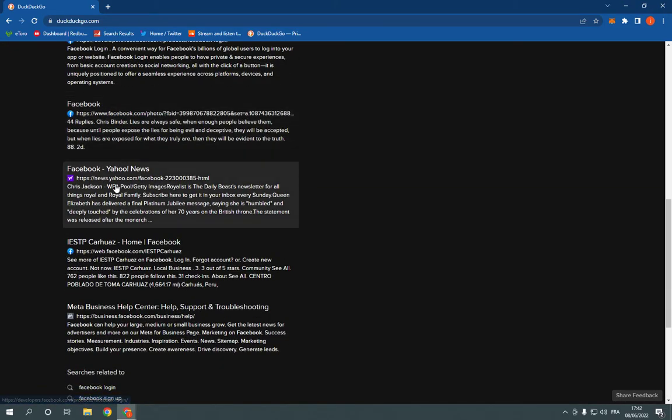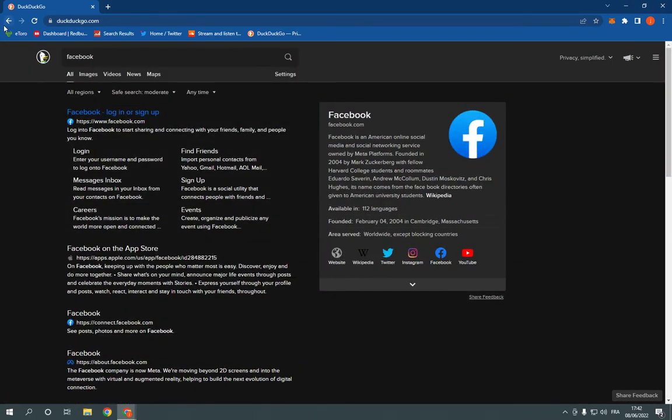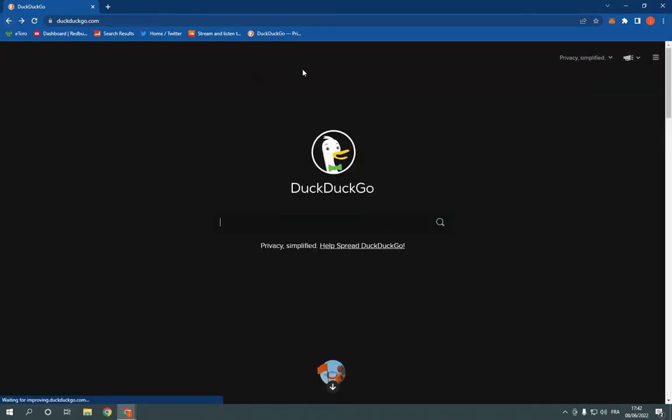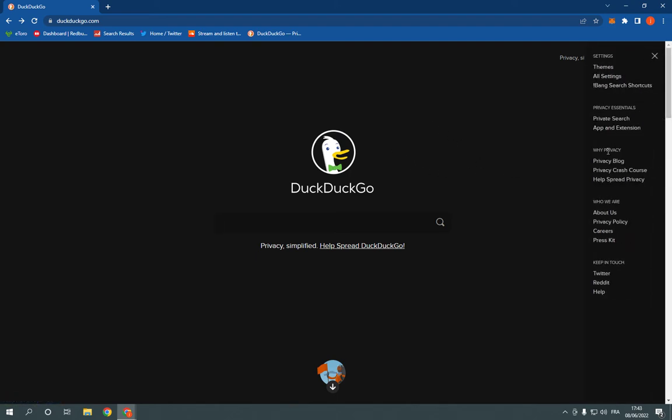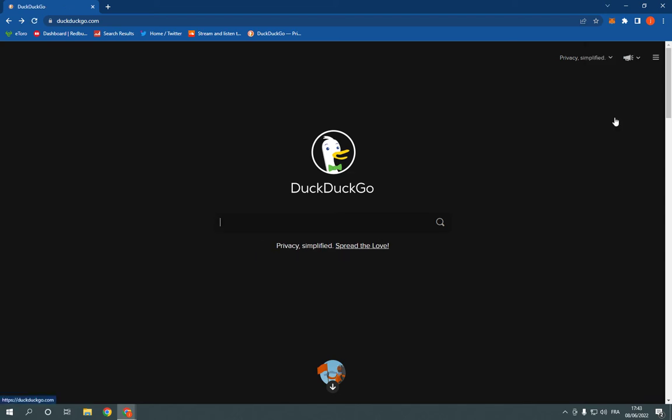It's like Google actually and here if you want to use the private search, click here on the three lines and click on private search.